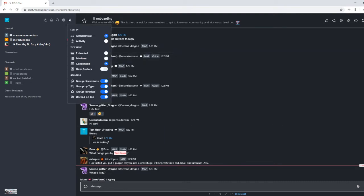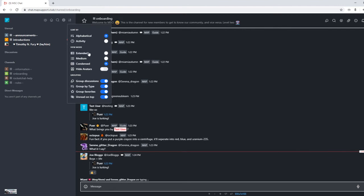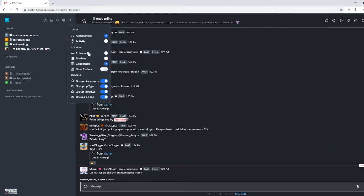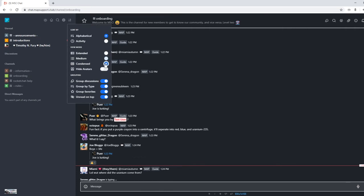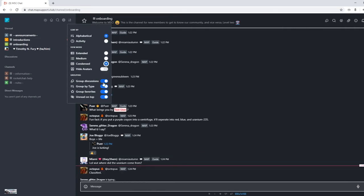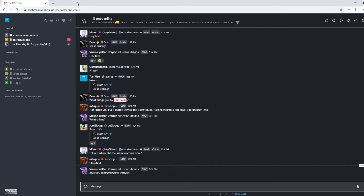Now, there's a couple different sorting options that I will go through. You can do alphabetical, you can do by activity. You can do extended. That shows a brief preview of the channels. There's medium. I choose condensed because I'm an administrator and I need to be able to see lots and lots of things. Most people like medium. I think you can group it by discussions, by type, by favorites. You can favorite a channel by clicking this little star in the channel.